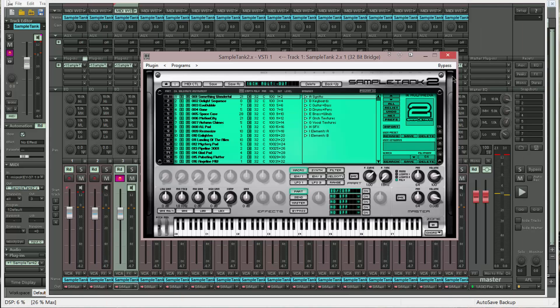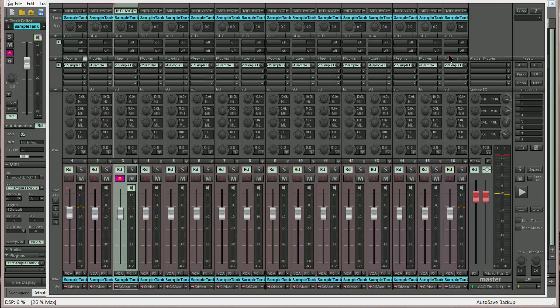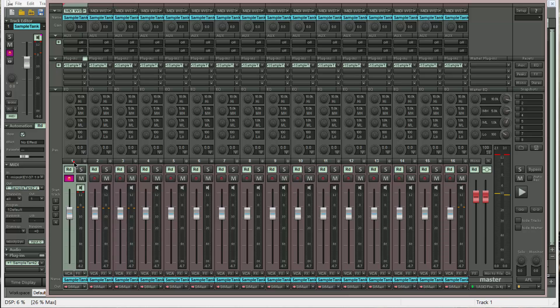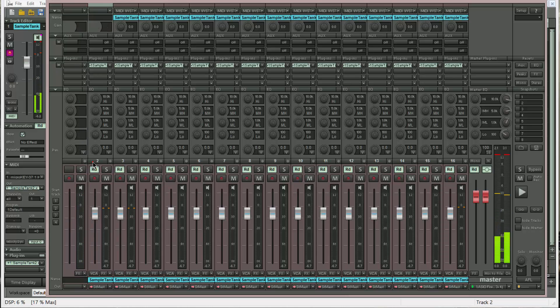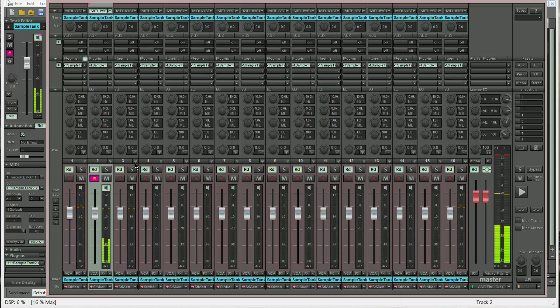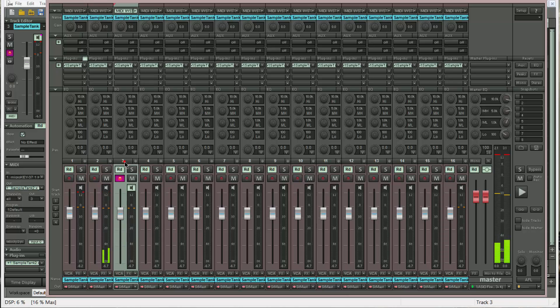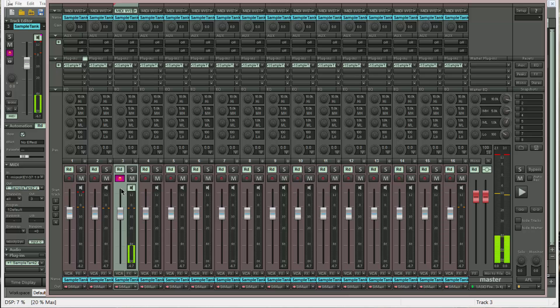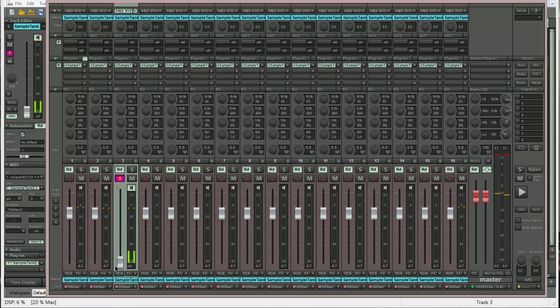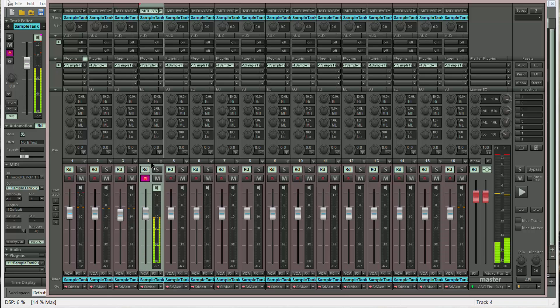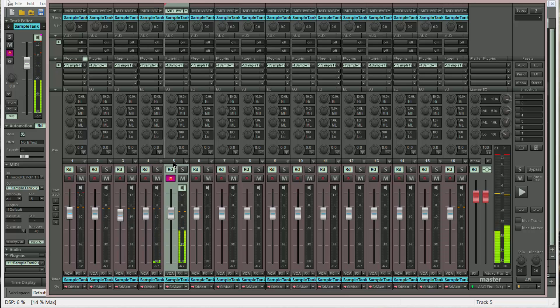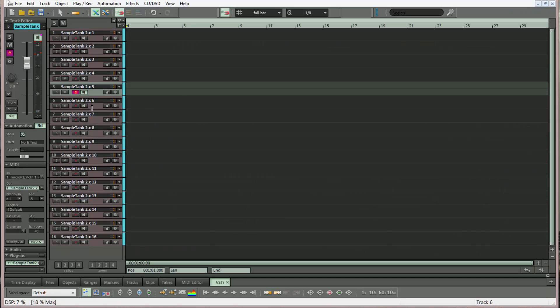Now when I play my keyboard the individual outputs of SampleTank should now appear in the separate input channels of Samplitude. This time if I pull down this fader it will turn the audio off. I'm going to switch to the arrange page and check from there as well.